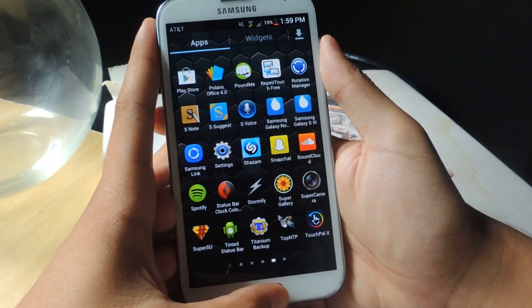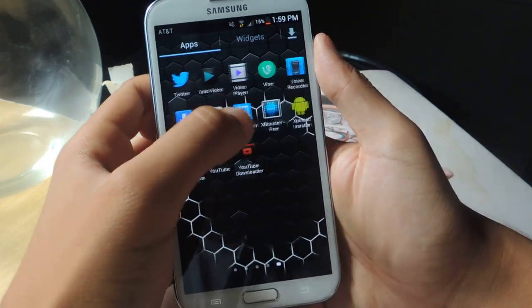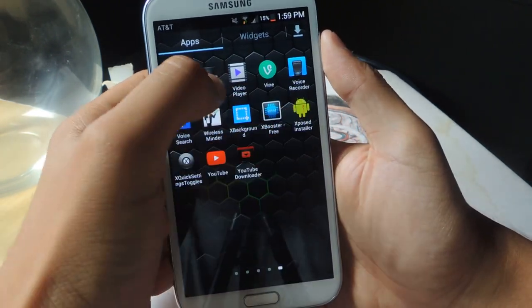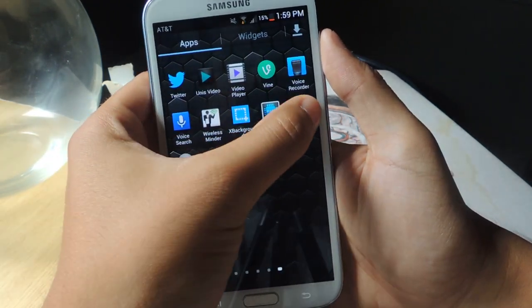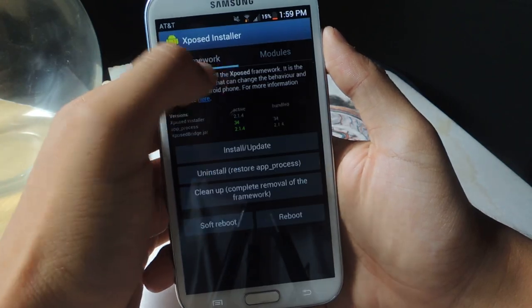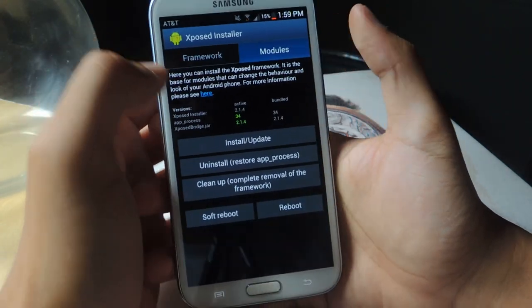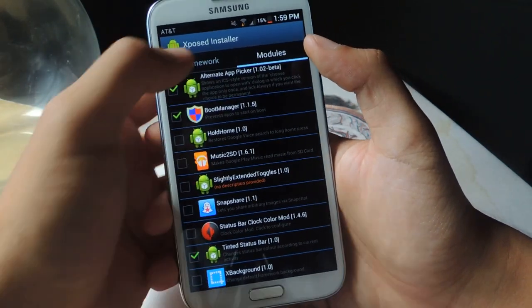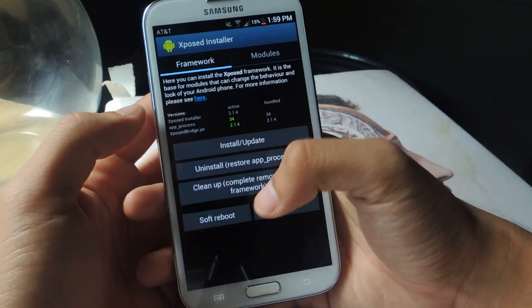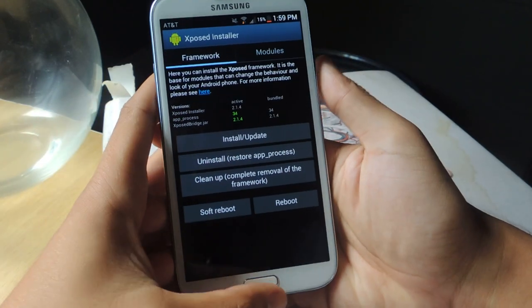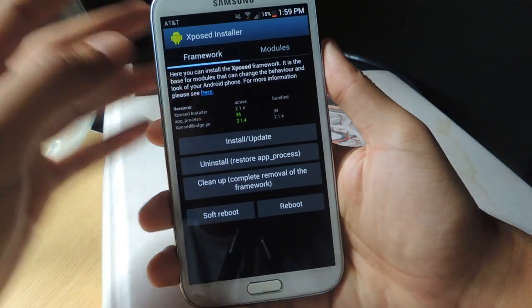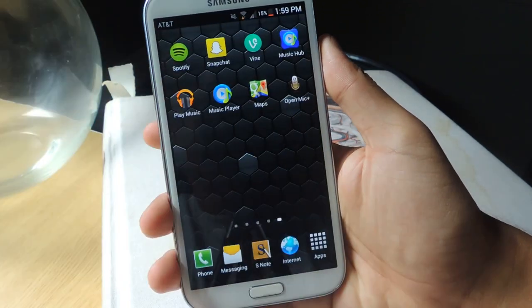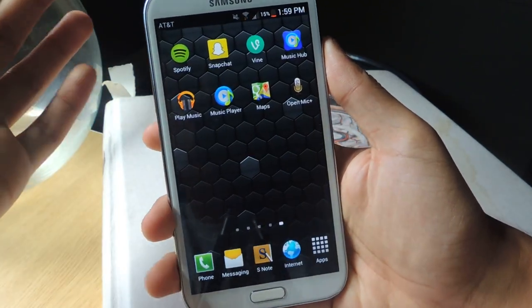Once you have that installed, you'll have to go to your Xposed installer. Go to modules, tap on Tinted Status Bar, and then soft reboot. And once you reboot, you should see your status bar blend in.